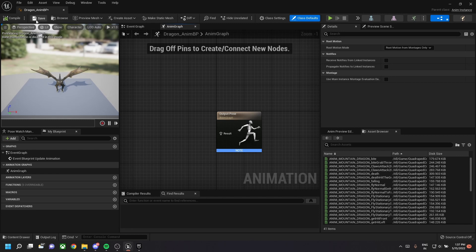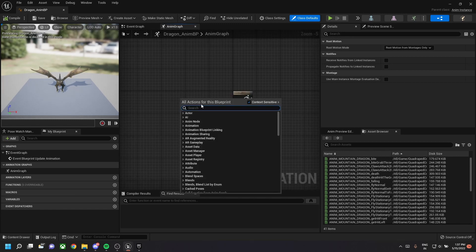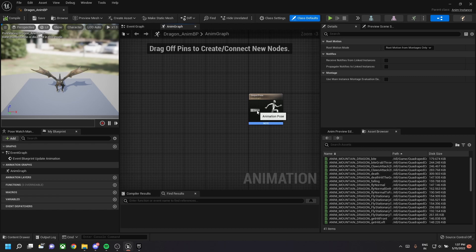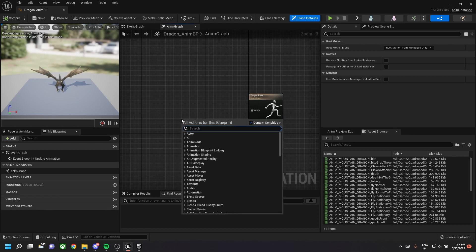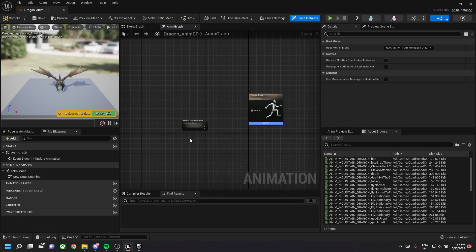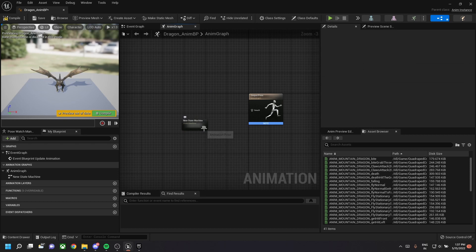This is our animation blueprint class, so we need to add the first state to this. Let's add a new state machine and drop the pin to the result.